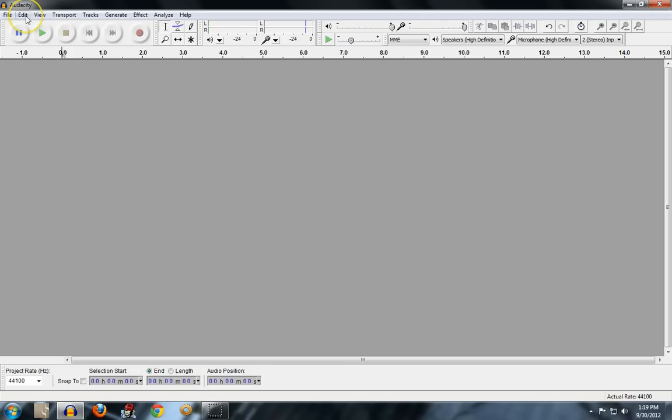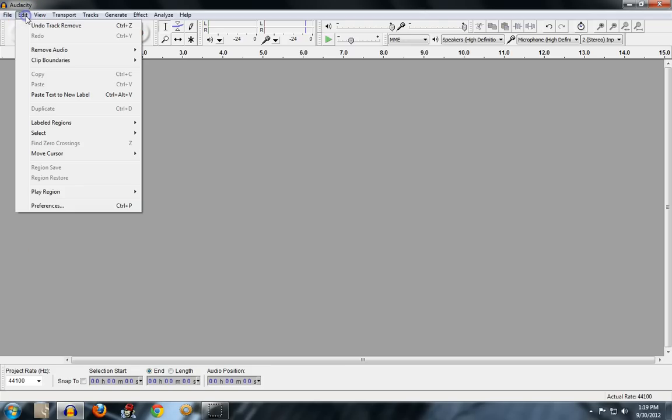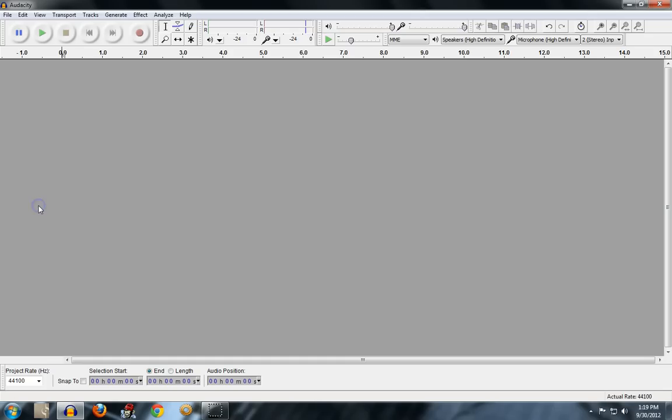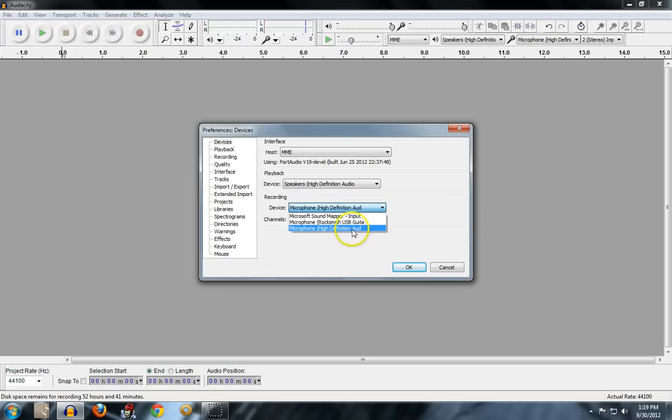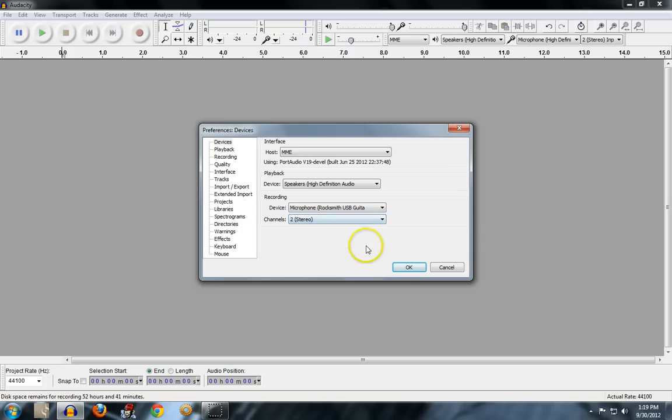And one thing you may need to do if you haven't done this is click on edit, go to preferences, and make sure that your recording device is correct. So in this case, it's the USB guitar cable. You can see it here, not the high-end microphone. So I'm just going to click on that.